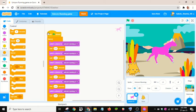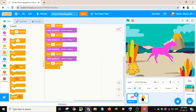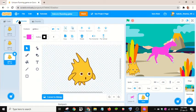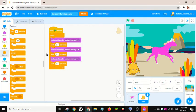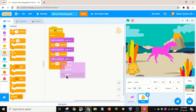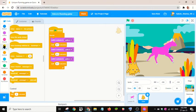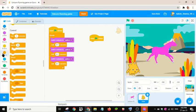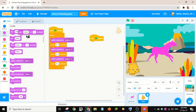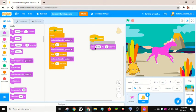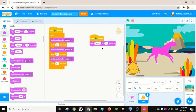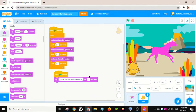Let me drag this to the Gobo sprite too. There are three costumes for this — let me delete one. I'll drag another one again and I will make it say something.